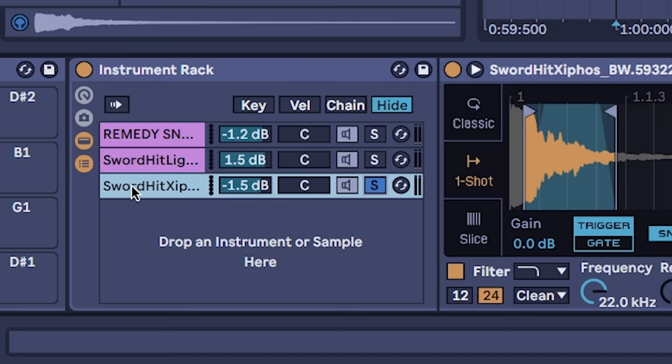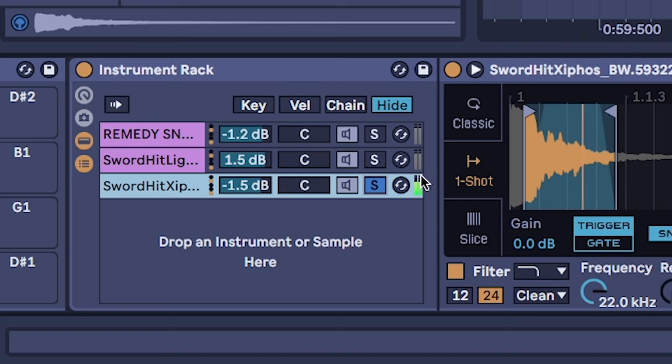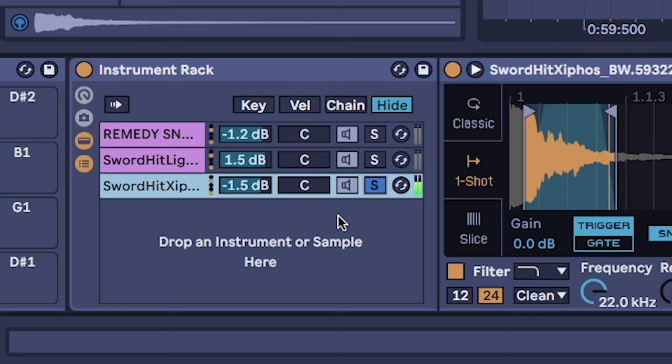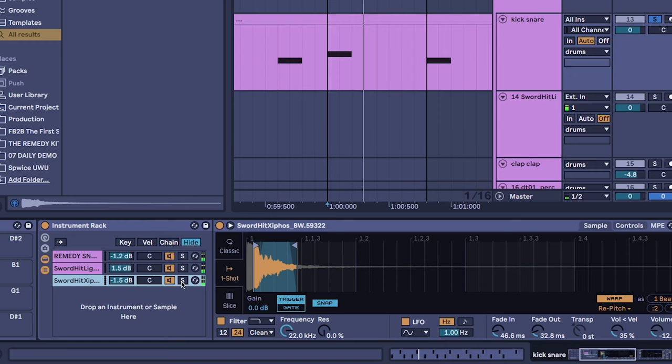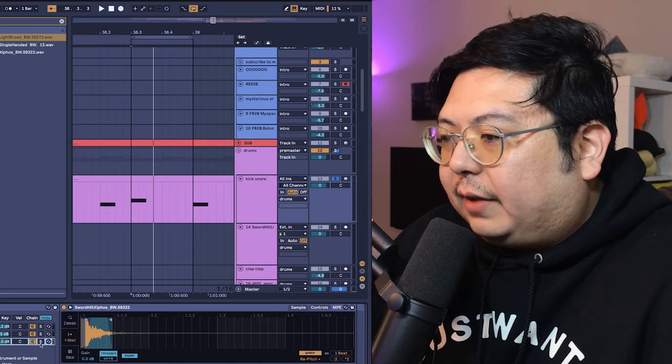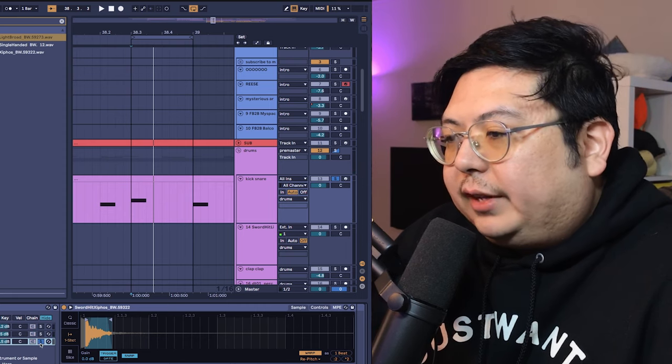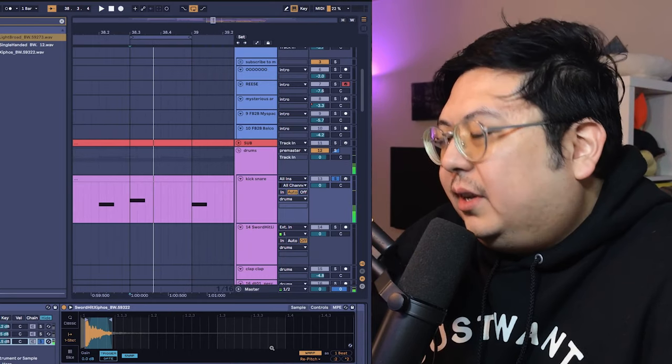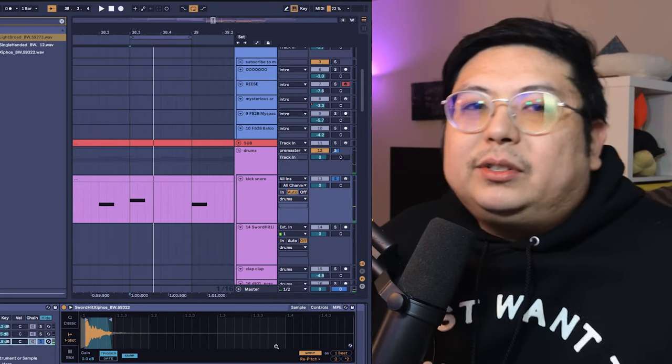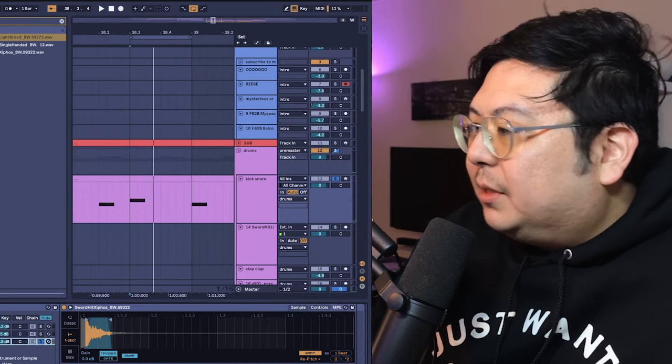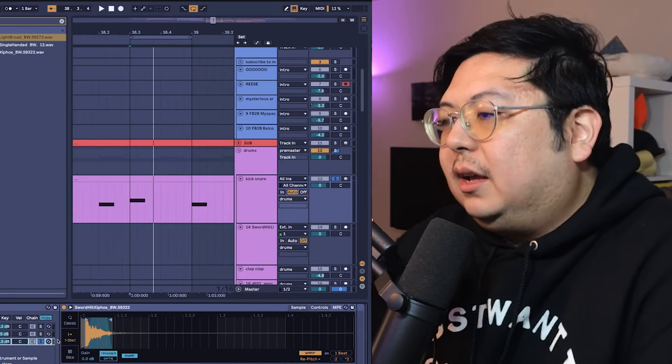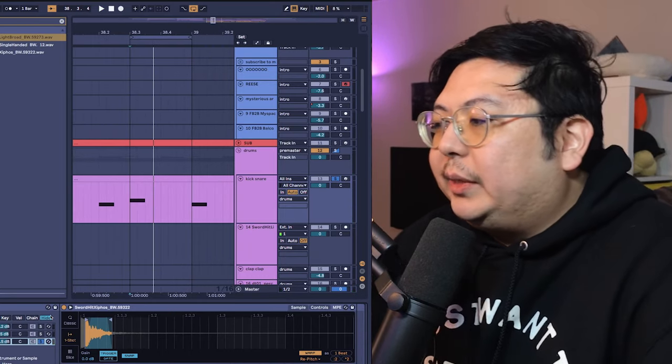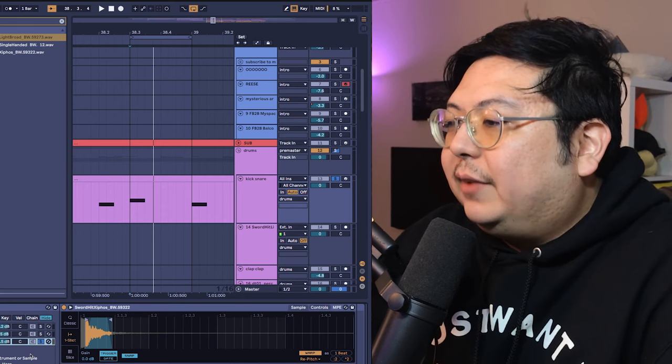And then the third layer I added was kind of like a follow-up just to add a little bit more texture to the hit itself. I don't even know if this does anything. You know how like producers are, sometimes you put something in and you think it's doing something even though it's probably not.